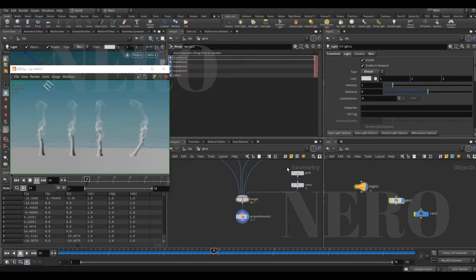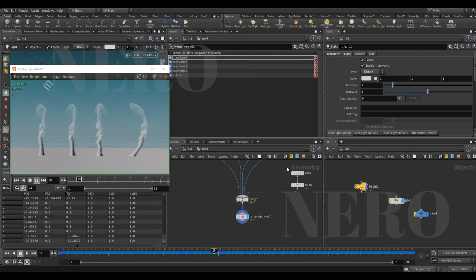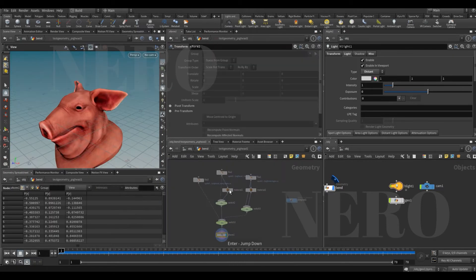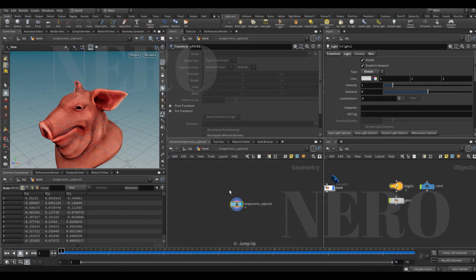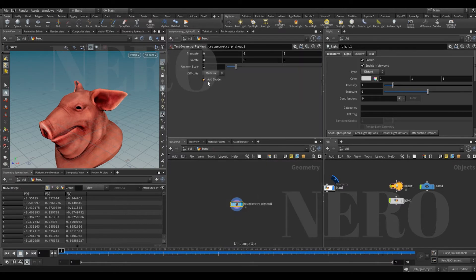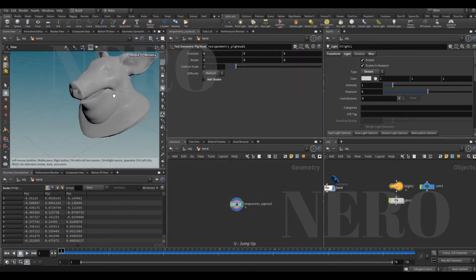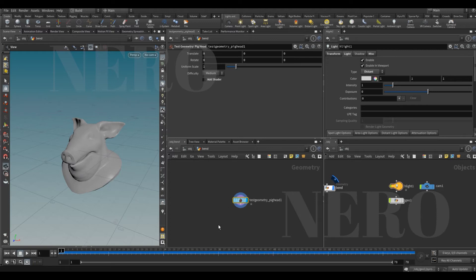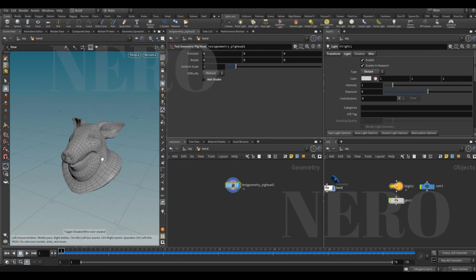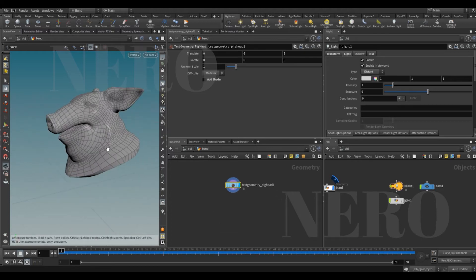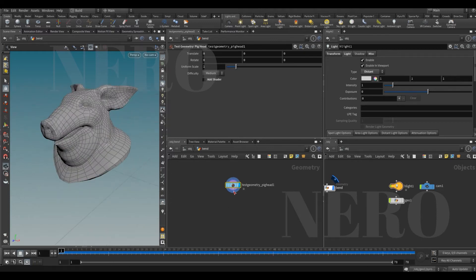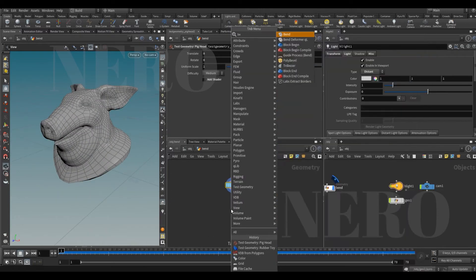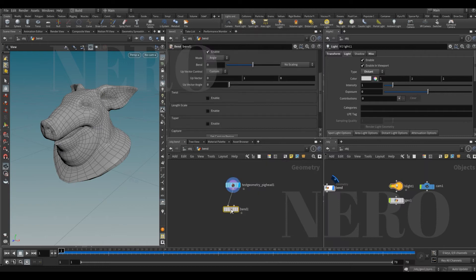But how about VDB? Can we bend VDB? So let's try. Okay, let's put a pig head here, disable the shader, and this is a wireframe. If we put a bend here...